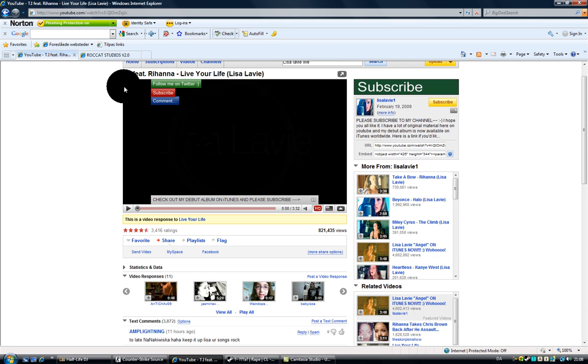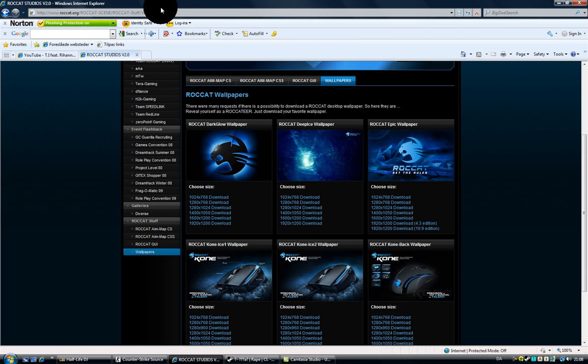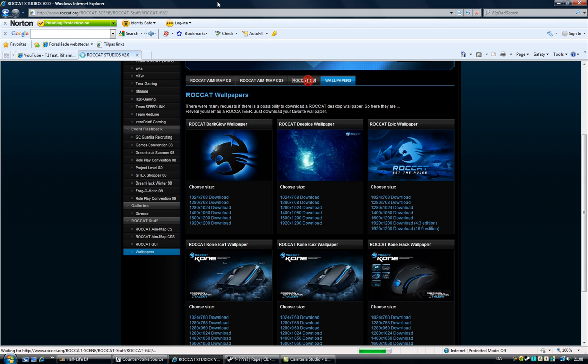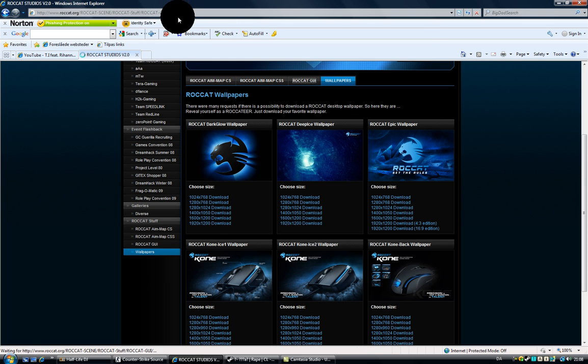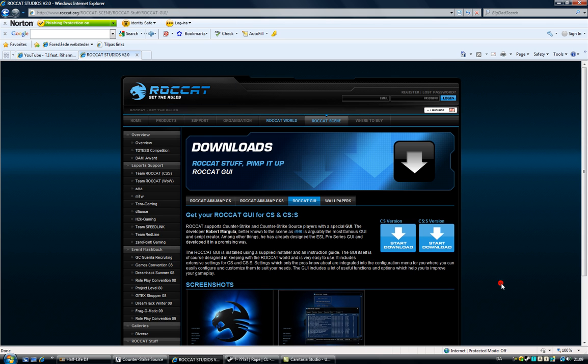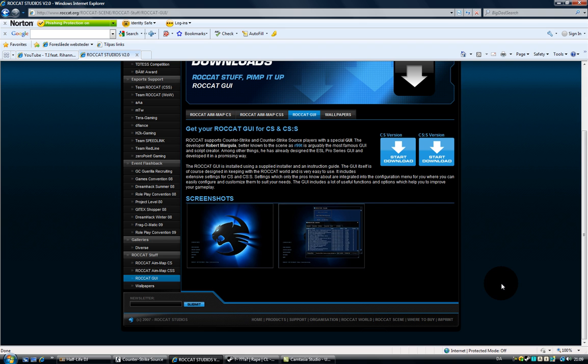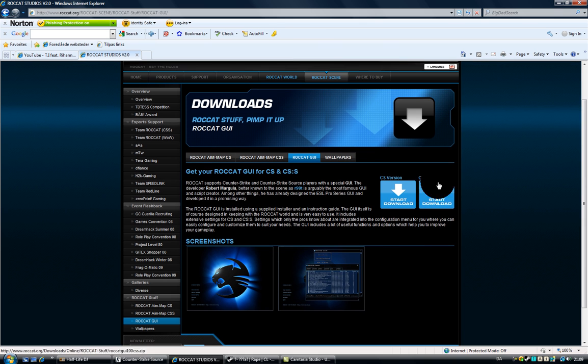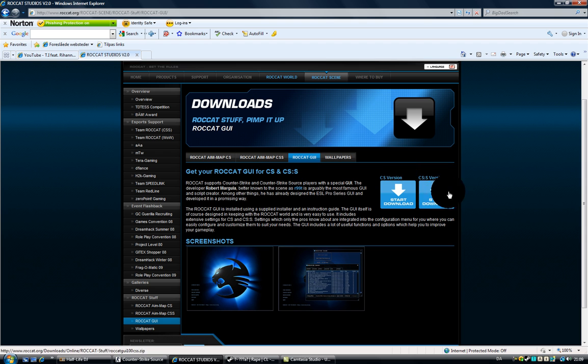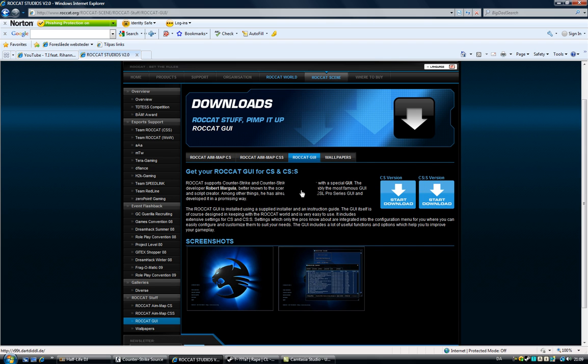What you're going to do is you're going to go to your internet and you're going to go to the link I'll put in description. Now it says CSS version or CS version. If you got Counter-Strike source, you take CSS version. 1.6 you take CS version.